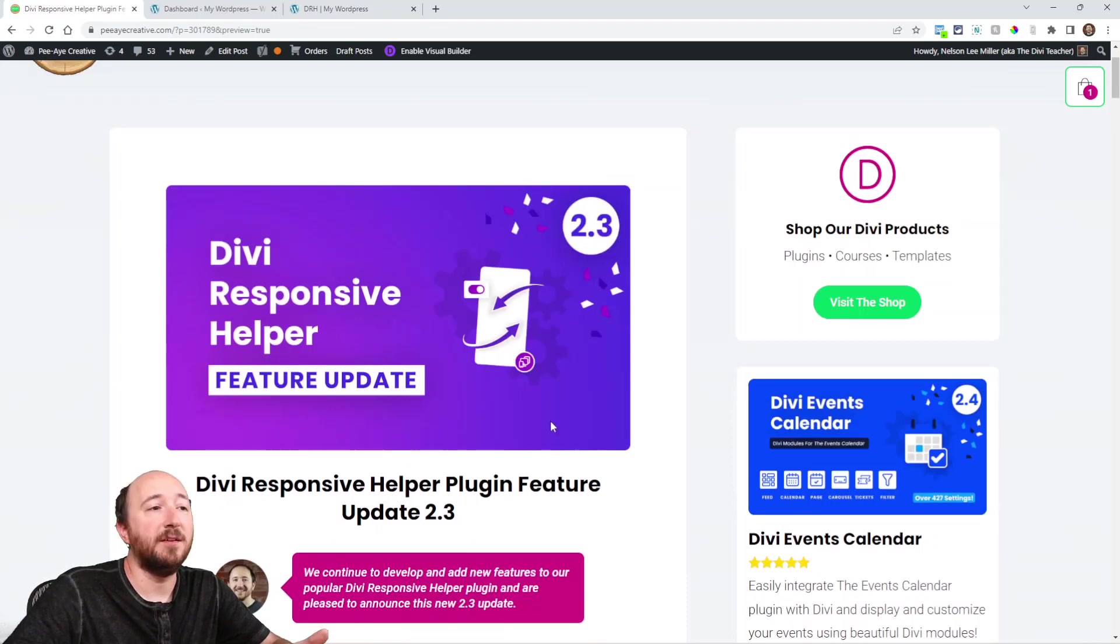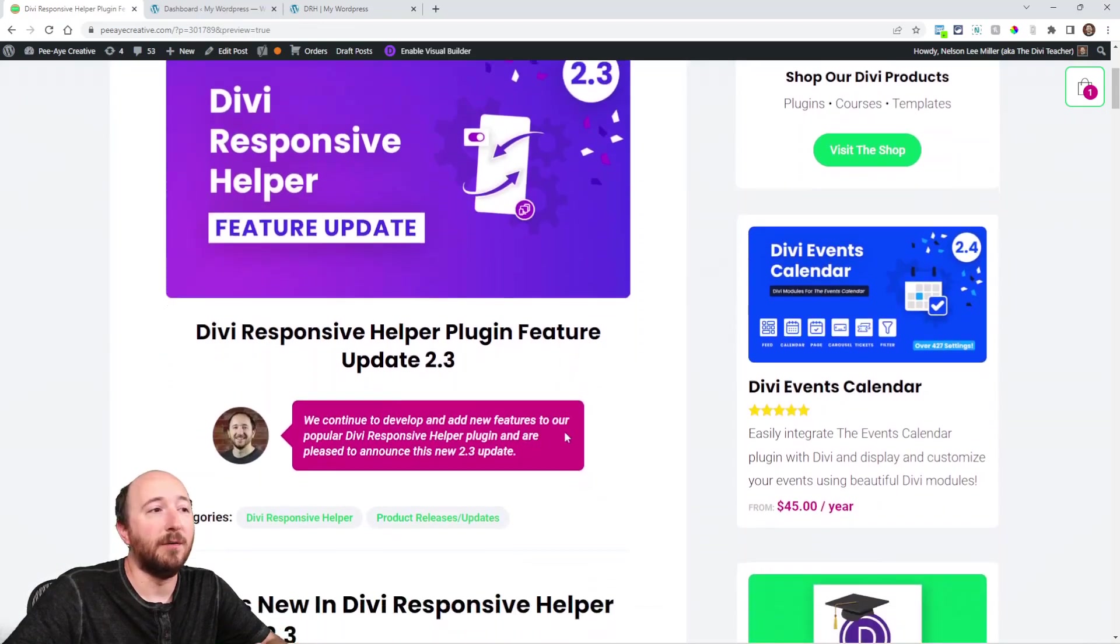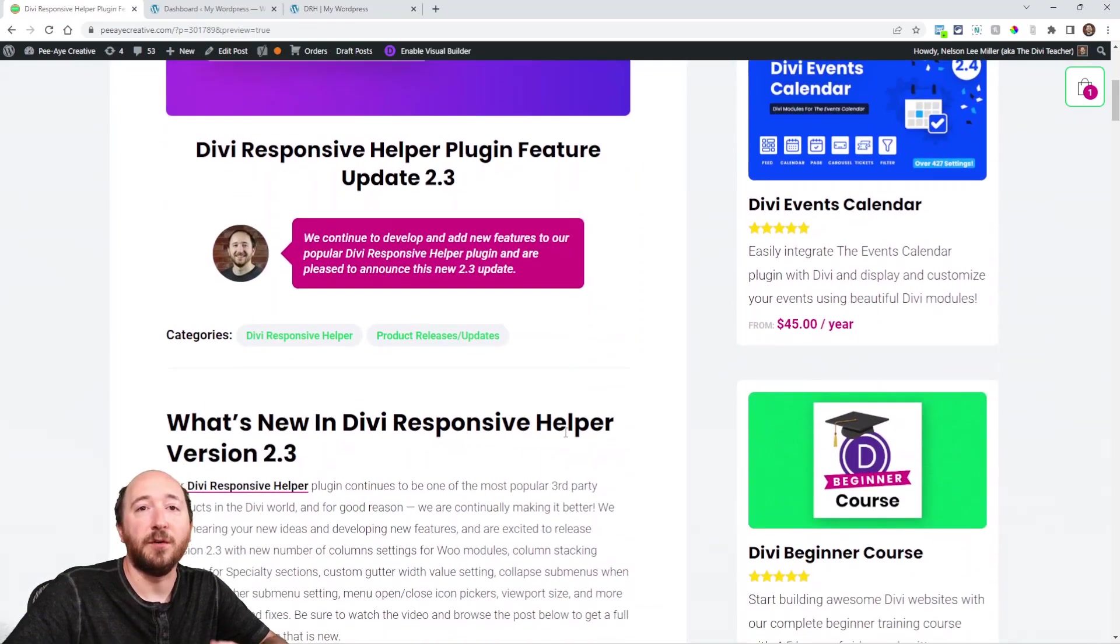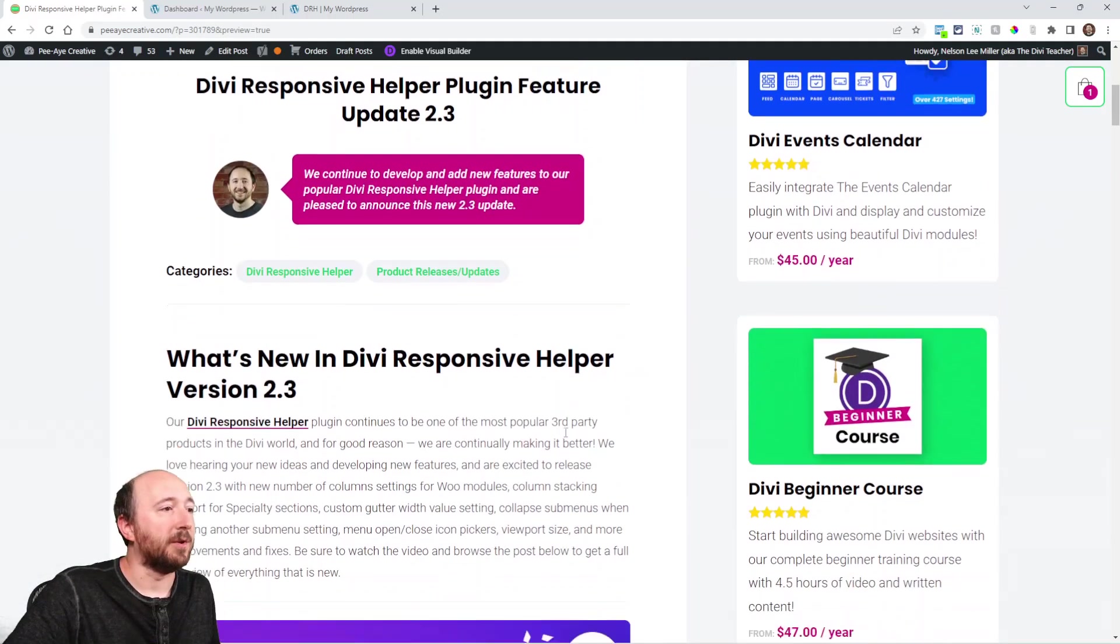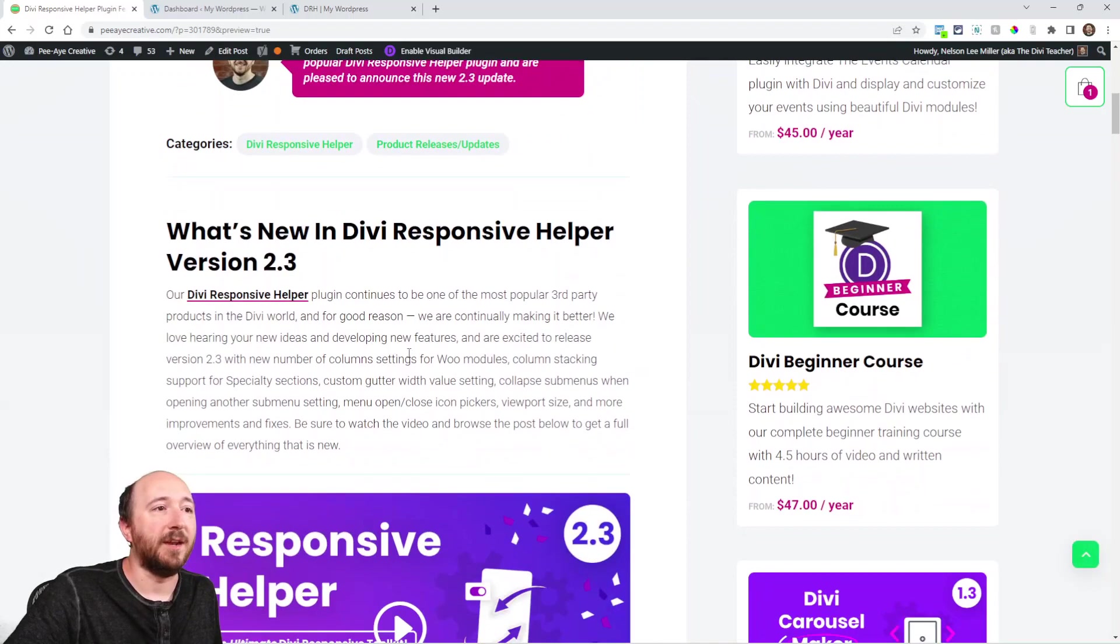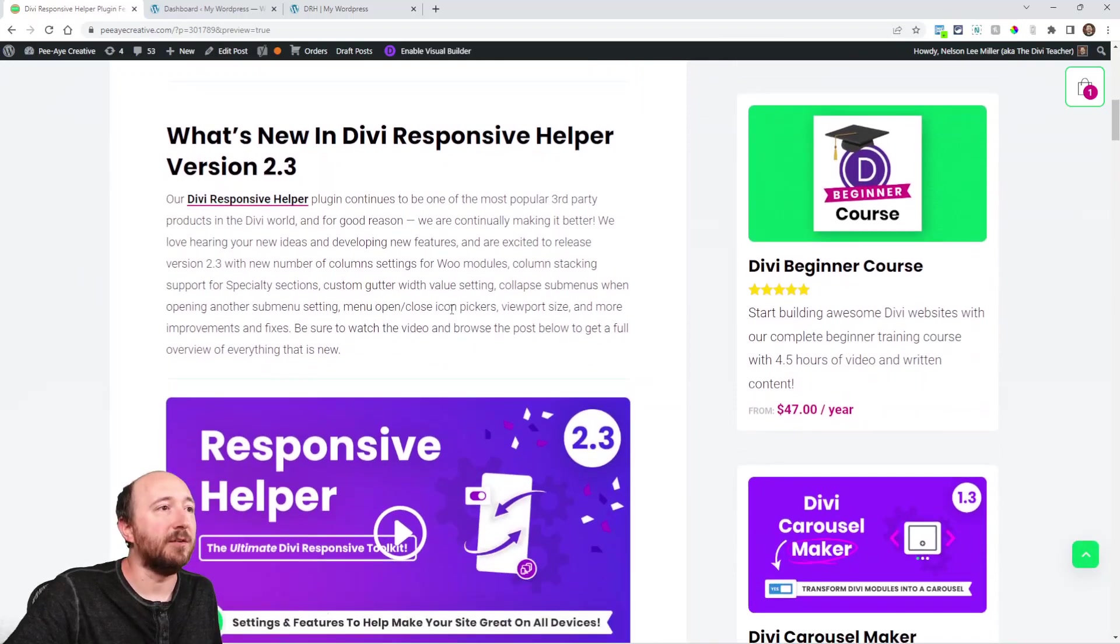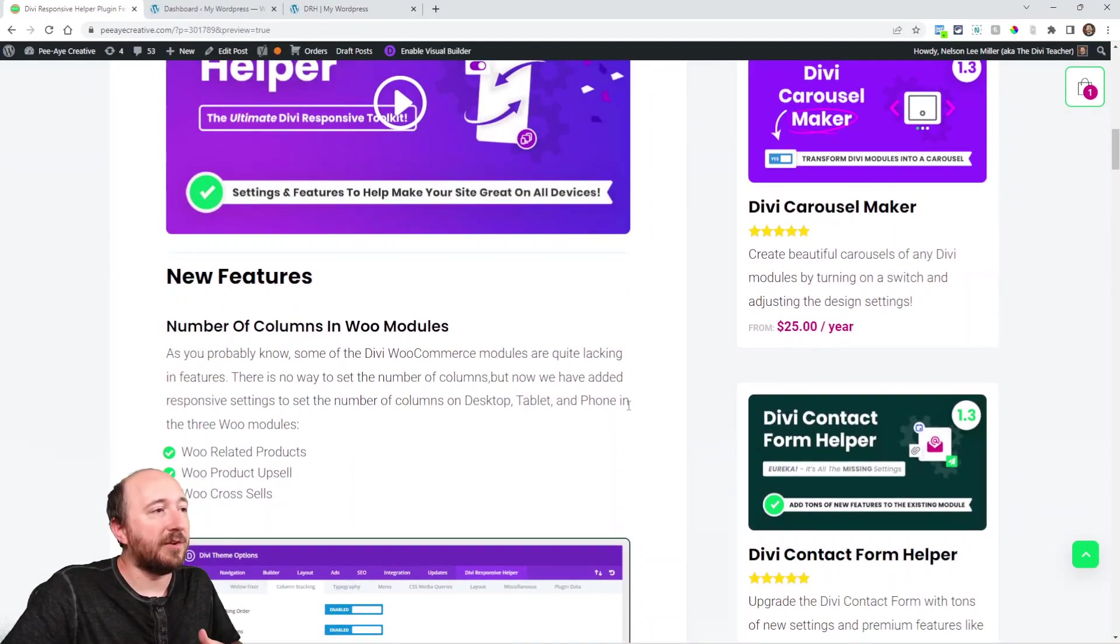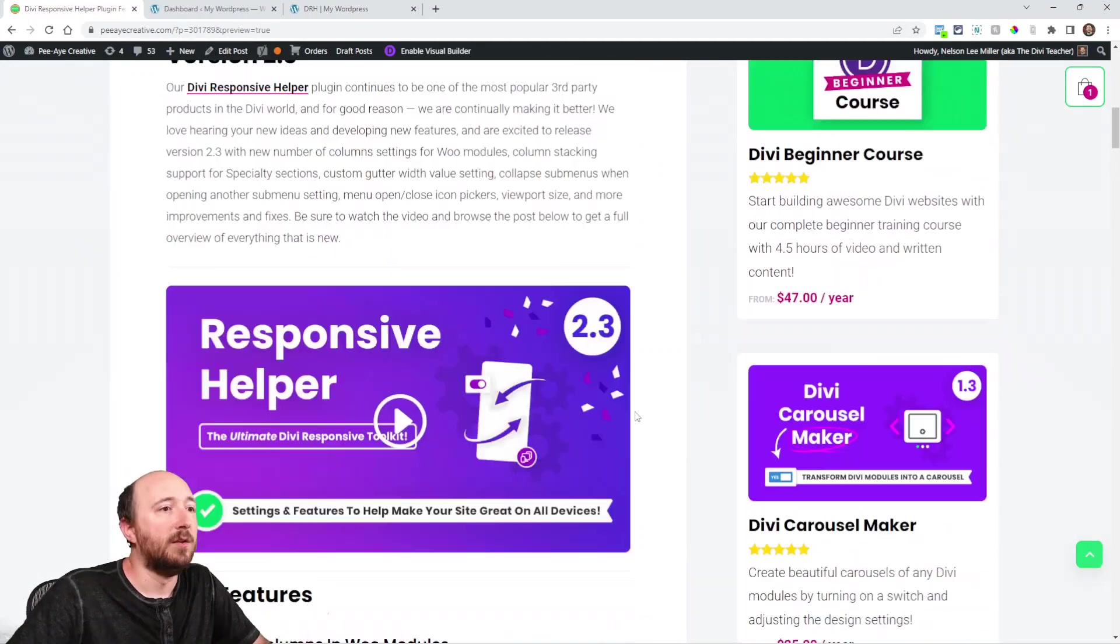You can get a list of all of the new features over here on the blog post. That's what we're going to be looking at right here. So you can read a little bit about everything that's newest. Let's just get started here.